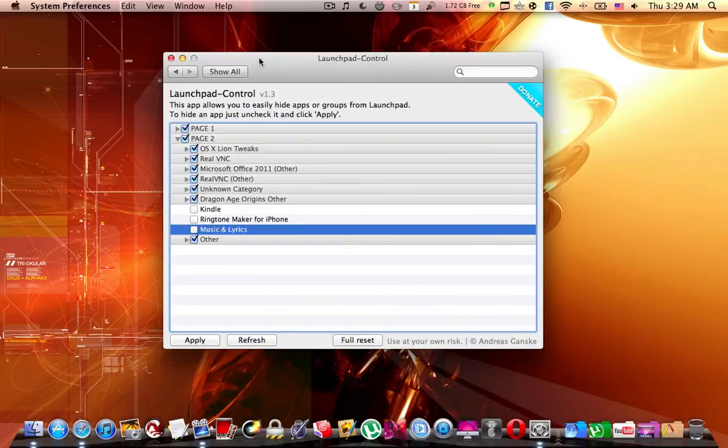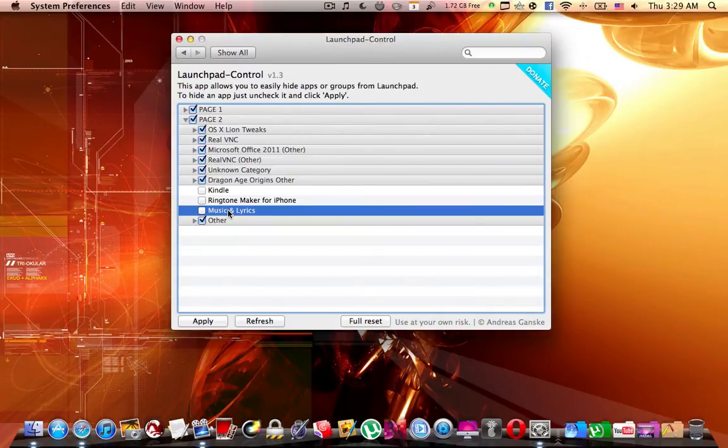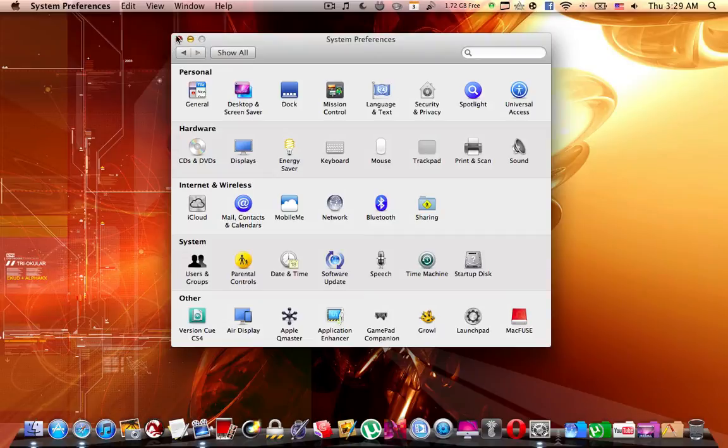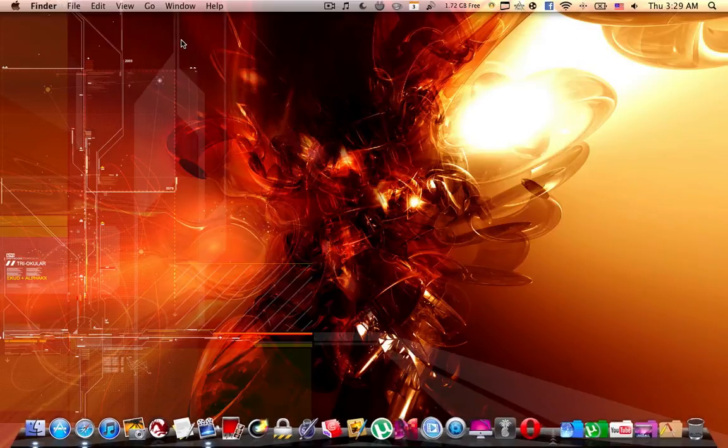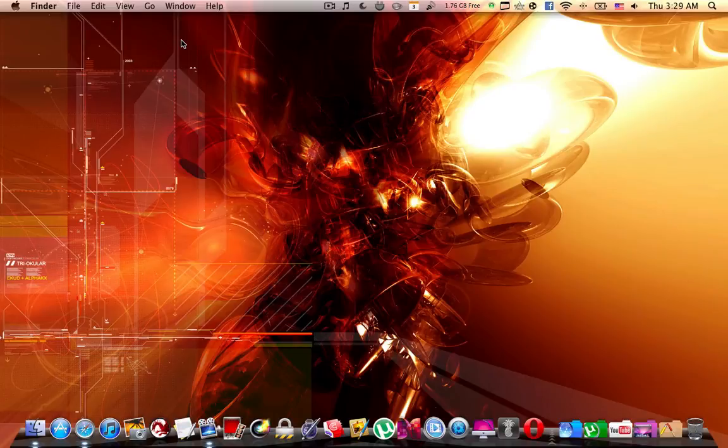As you can see, it works and it always remains like that no matter how many times you switch off or switch on your Mac, as long as those three are unticked from the preference pane. Well, that's it for this video.